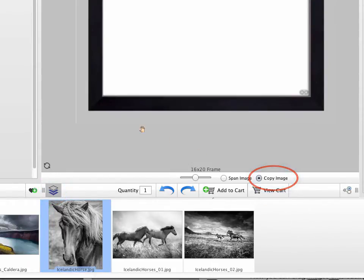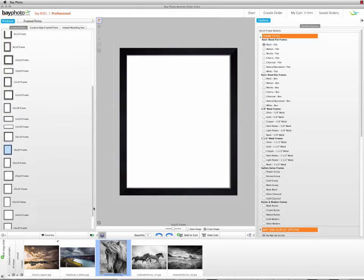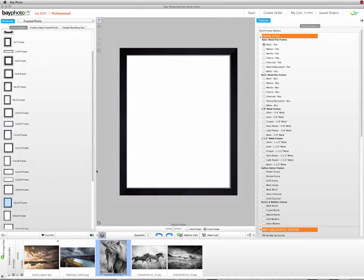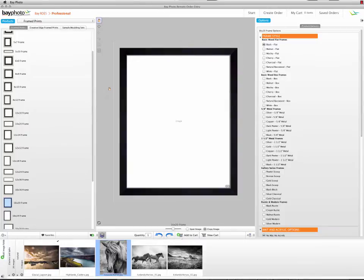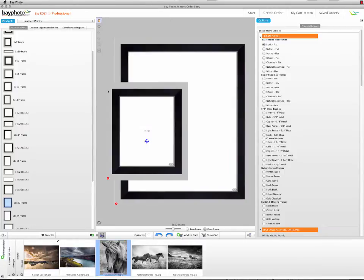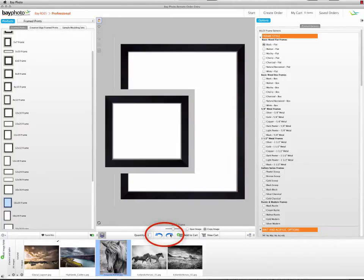Drag a new print size onto the layout area. In this case, we're adding an 8 by 10. For this arrangement, we'll also rotate the frame print using the blue arrows below the preview area.